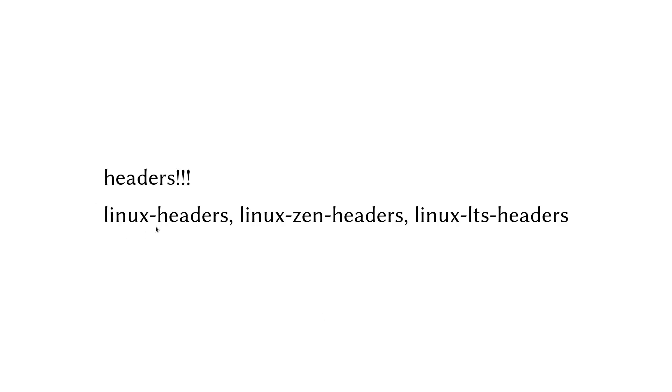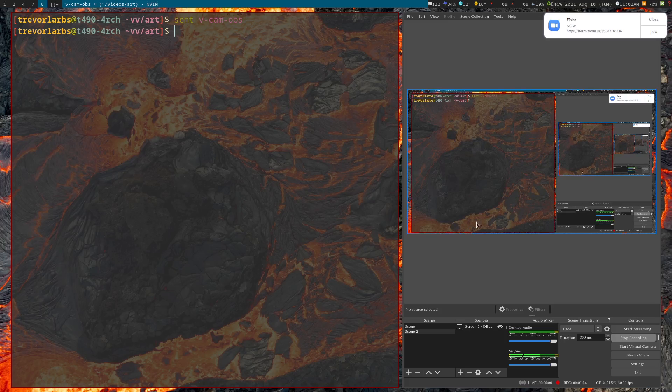So this is for the standard Linux kernel, this is for the Zen kernel - right now I'm on the Zen kernel - and if you're running the LTS kernel, this might be it. So yeah, that's it.